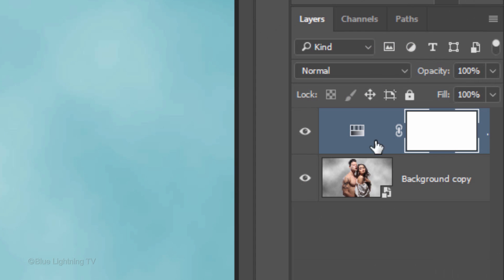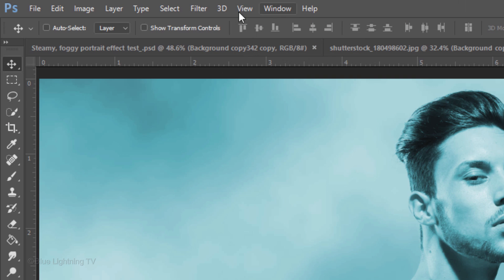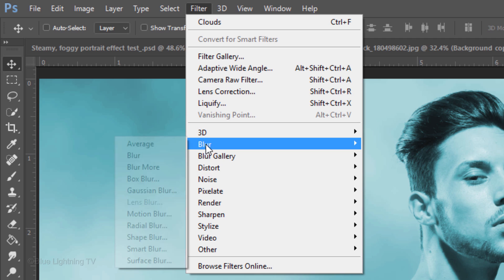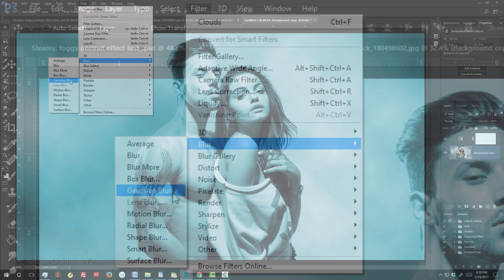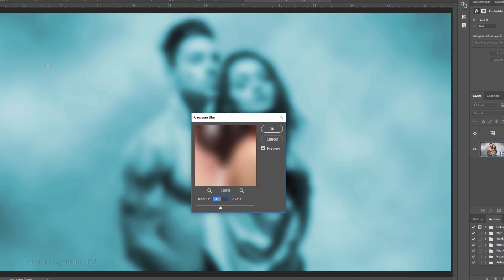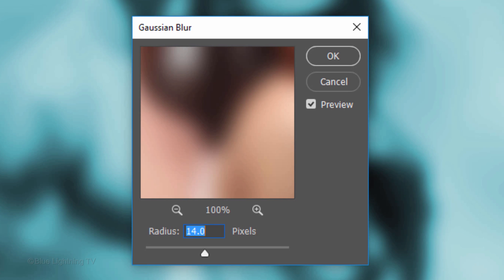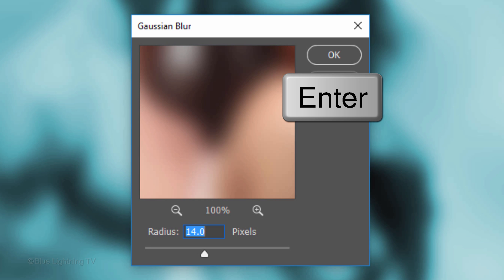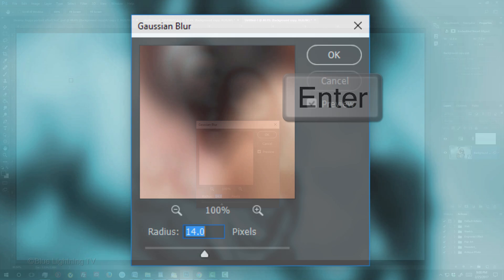Make your image active and go to Filter, Blur and Gaussian Blur. Make the radius 14 pixels and click OK or press Enter or Return.